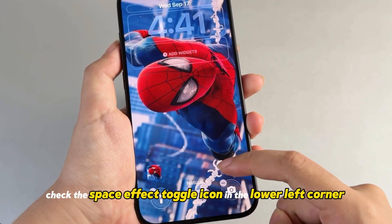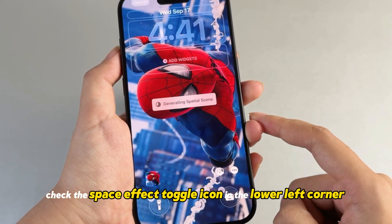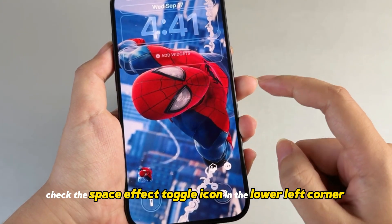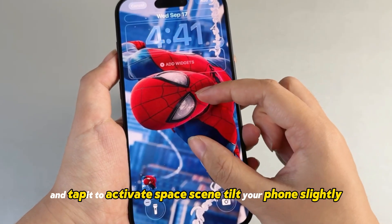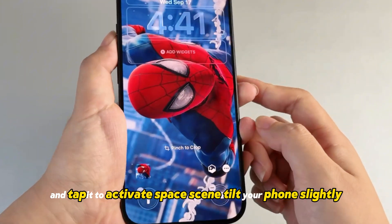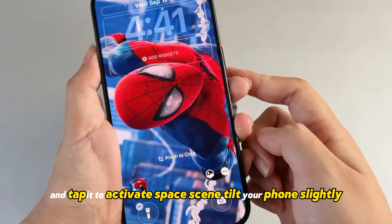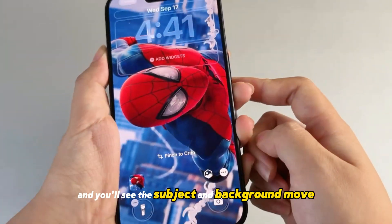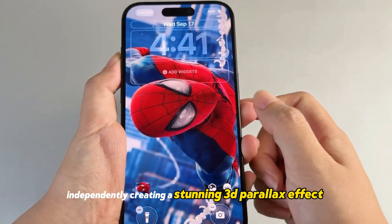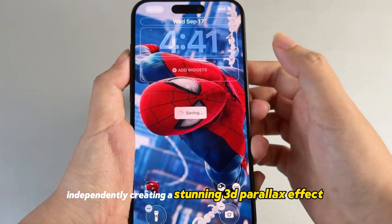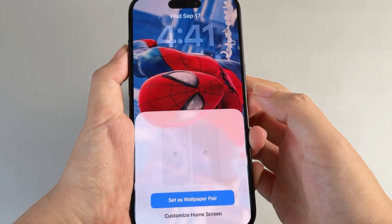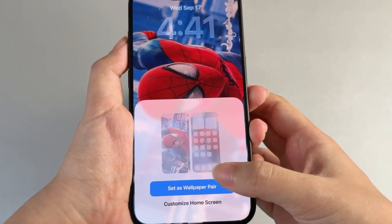The 3D effect is not displayed by default. Check the space effect toggle icon in the lower left corner and tap it to activate the spatial scene. Tilt your phone slightly and you'll see the subject and background move independently, creating a stunning 3D parallax effect.